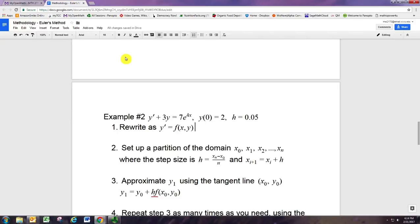In this video we're going to see how to use Euler's method to numerically solve a first order differential equation. This one happens to be linear, and we know that with most linear differential equations we can find the solution analytically. But Euler's method would work for any first order differential equation where you can solve for the derivative.